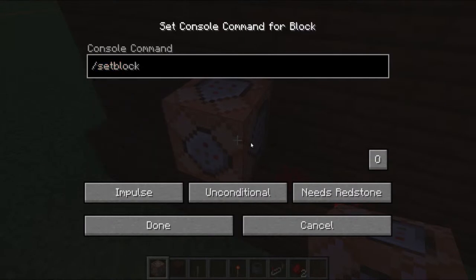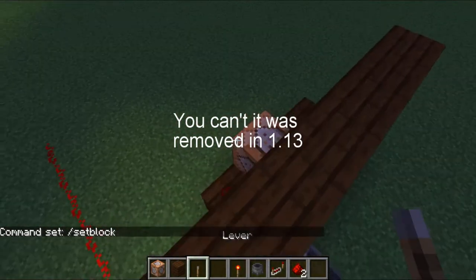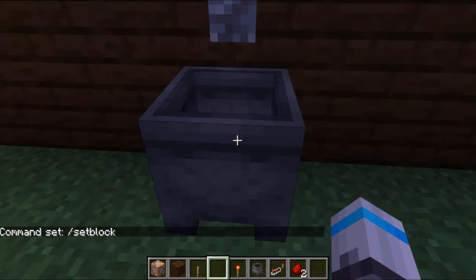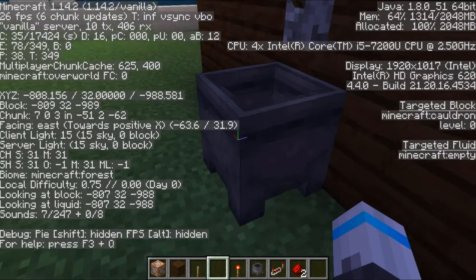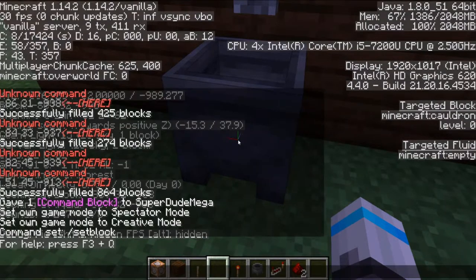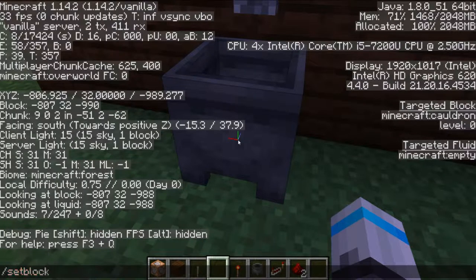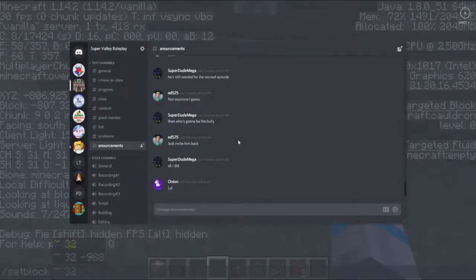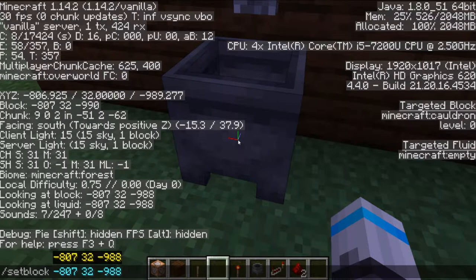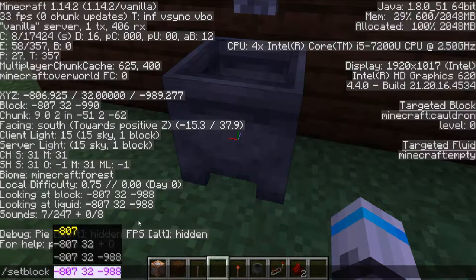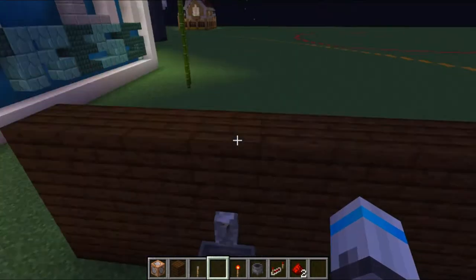You can do a blockdata command but setblock is just easier. What you're gonna want to do is go to the cauldron, press F3, and get the coordinates. To speed things up, you can do tab, space, tab, space, tab, space to get the coordinates, then highlight that and copy it to save time.